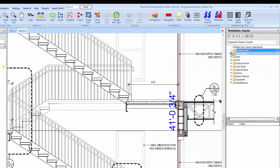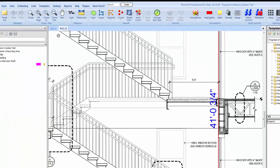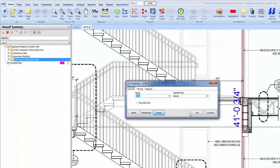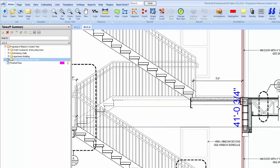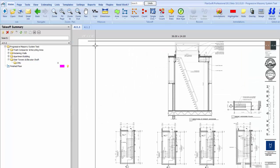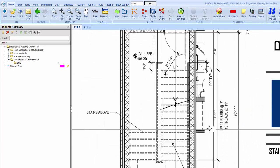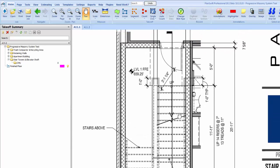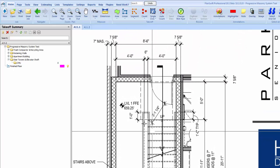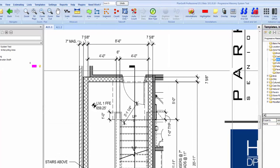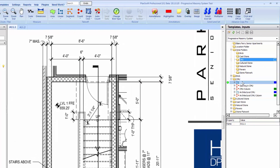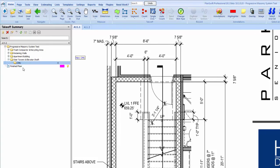Alright, so again just like the brick, the CMU is going to be done on the floor plans. So if we look down here, here is our CMU wall. We'll go over to here and we'll pull in the CMU linear takeoff, just drop it in there.